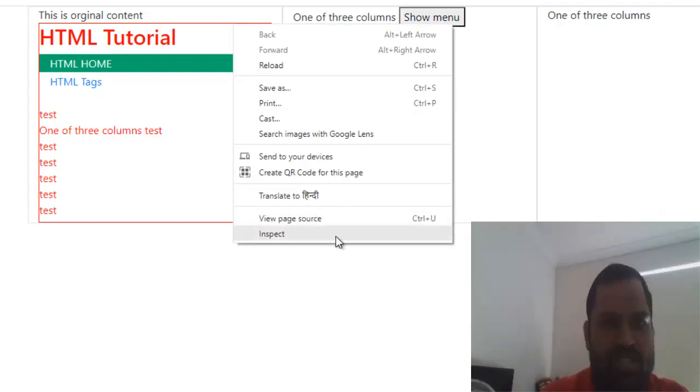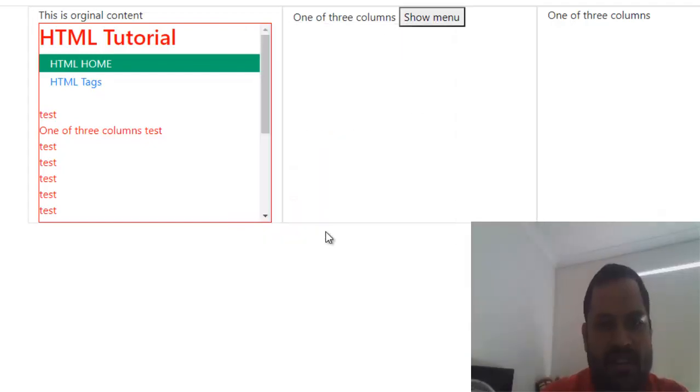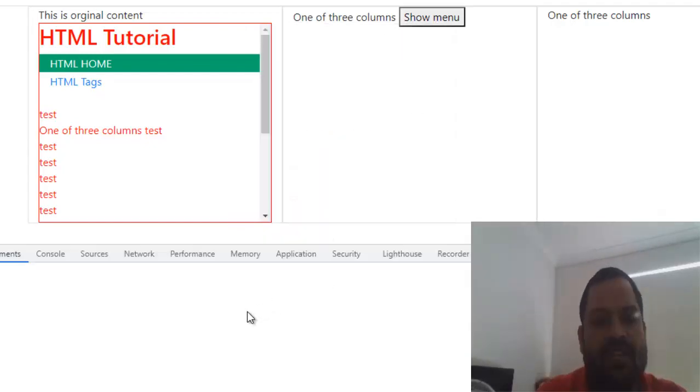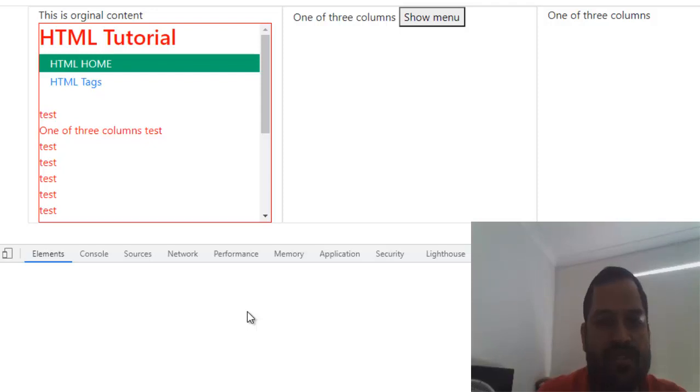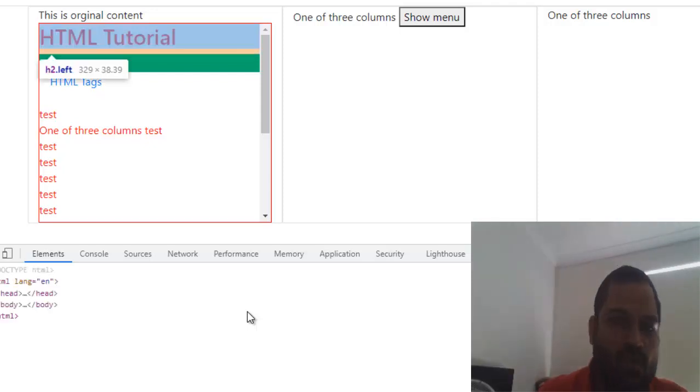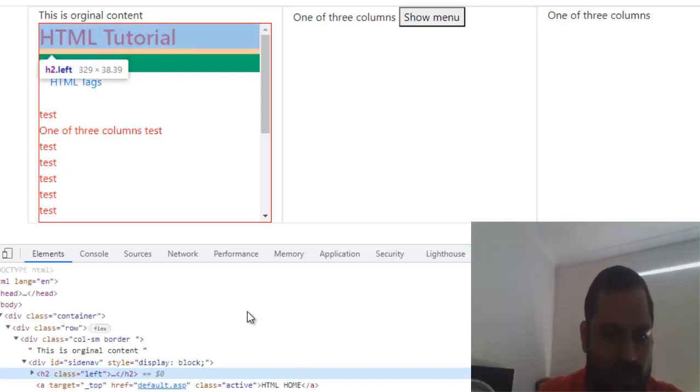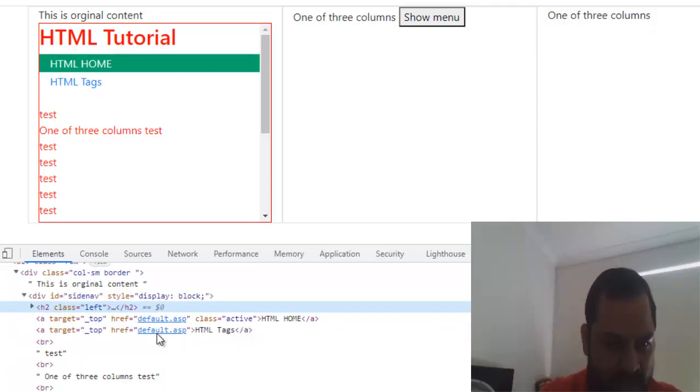If it has got the margin, then it might leave some space, so you have to get rid of that. Just inspect that element and see if there is a margin. If there is no margin, then what you need to do is look at the parent element.